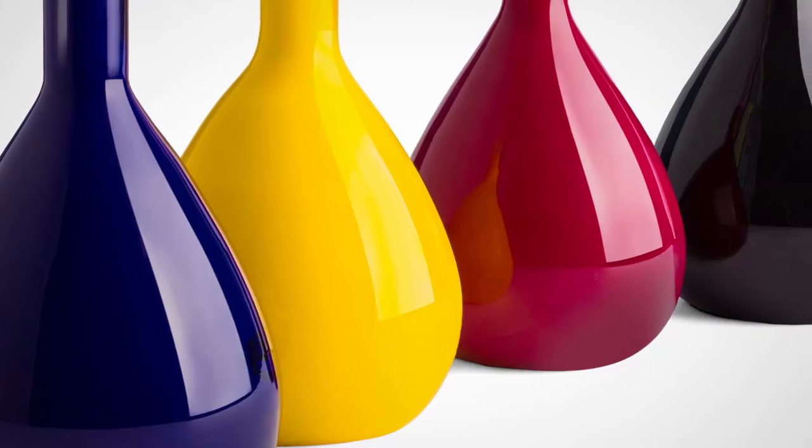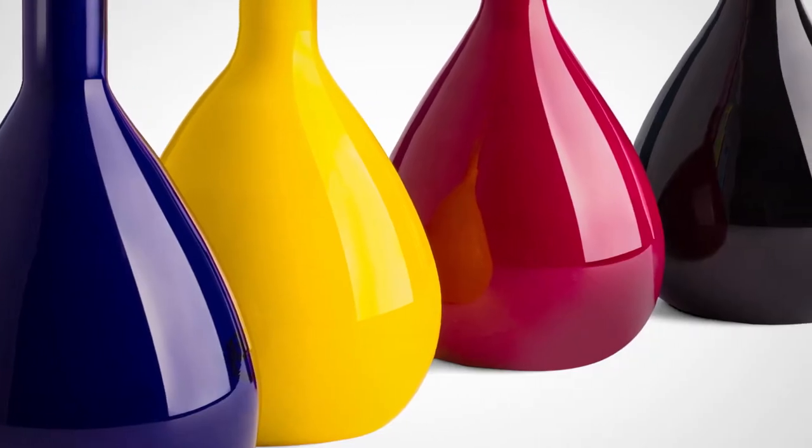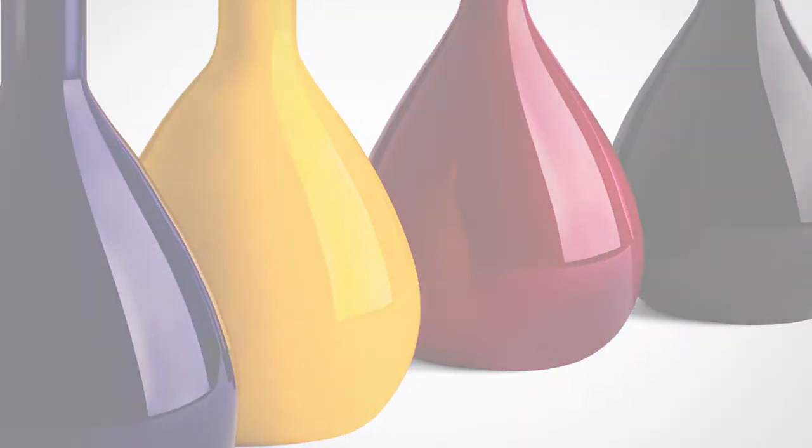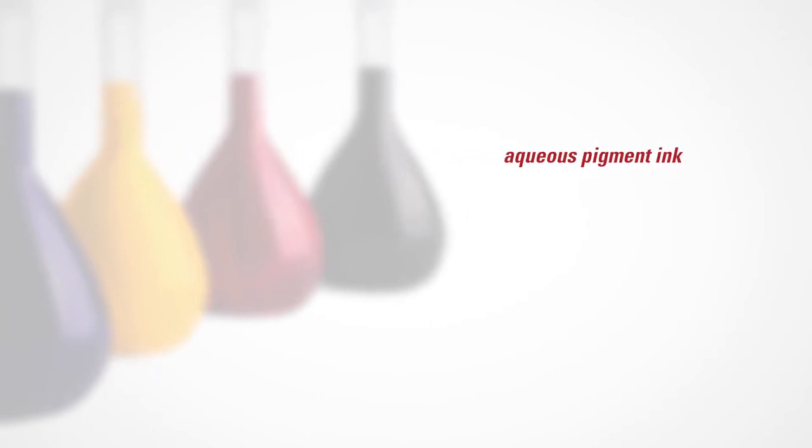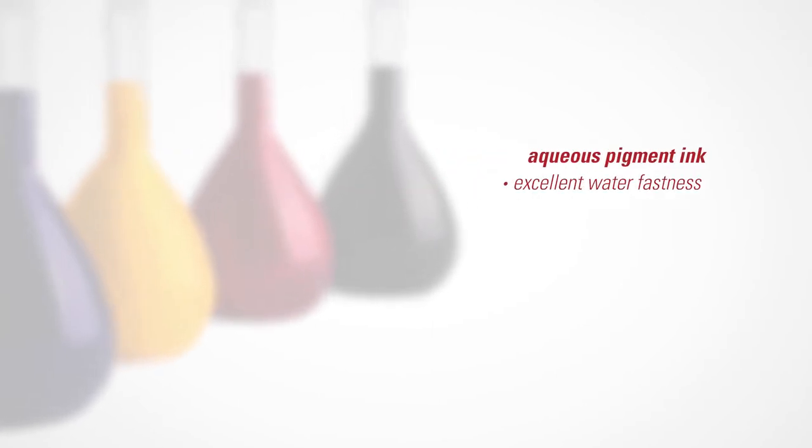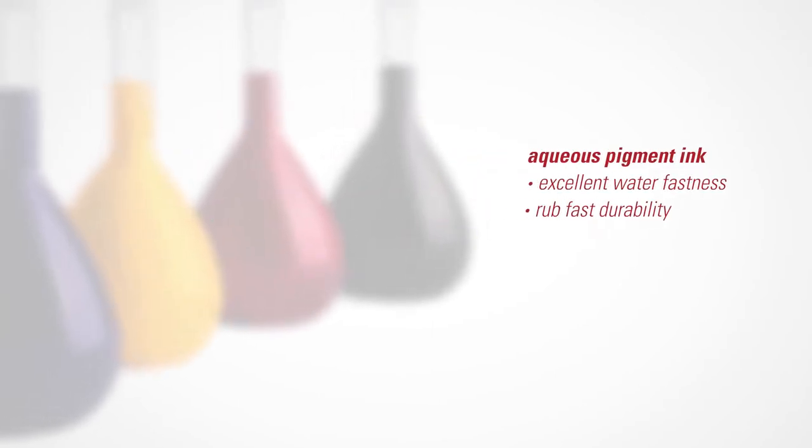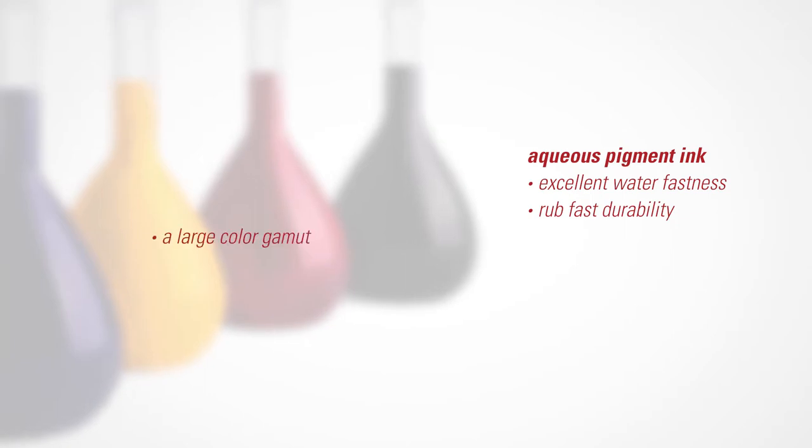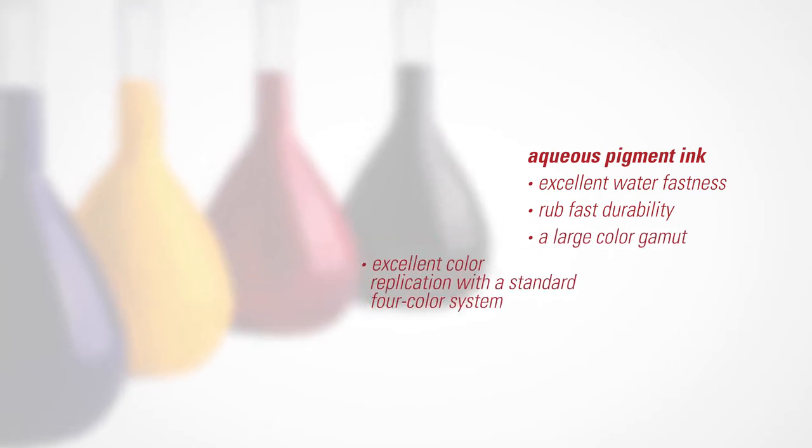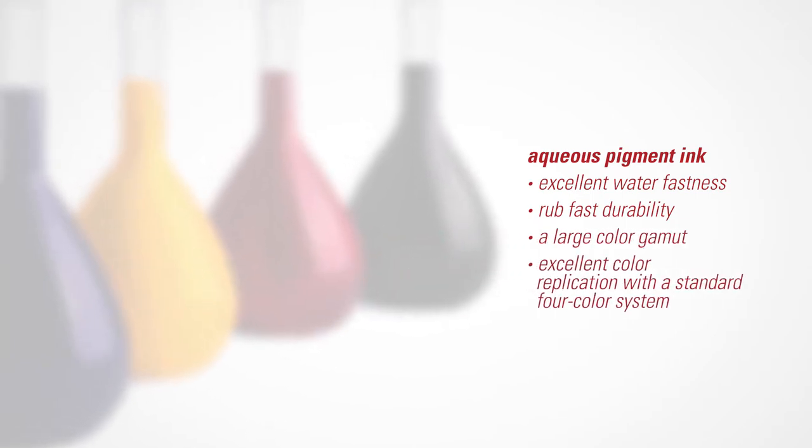Duralink also offers a new aqueous pigment ink that's optimized for its printheads. This ink provides excellent water fastness, rub fast durability, a large color gamut, and excellent color replication with a standard four-color system.